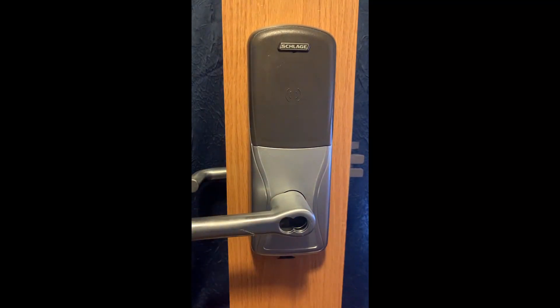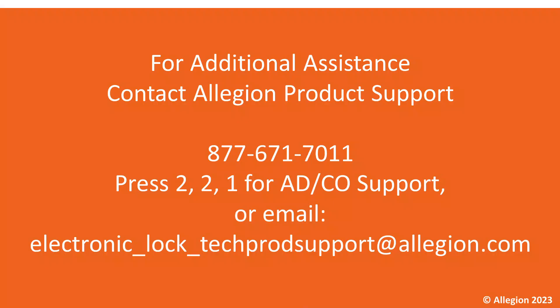And then you can move on to the next lock. If you have any further questions, you can contact us at these contact points here. Thanks, and have a fantastic rest of your day.